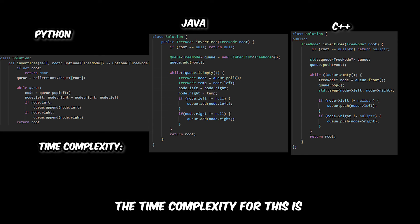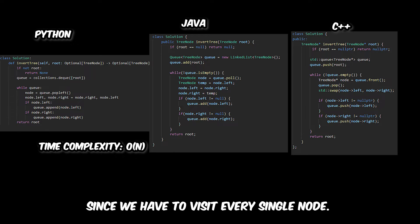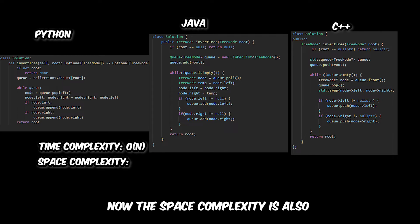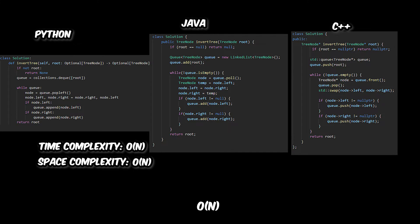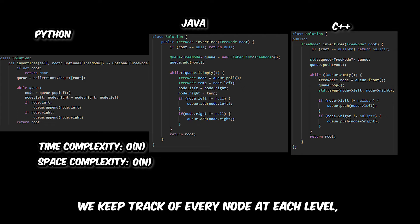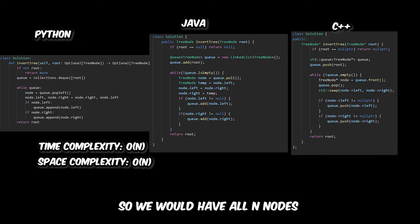The time complexity for this is O(N) since we have to visit every single node. The space complexity is also O(N) because we keep track of every node at each level, so we would have all N nodes.